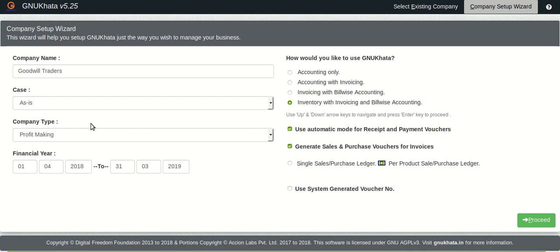By default as you can see the option is per product because most of the traders would prefer it that way. That also helps us to generate the profit and loss statement and balance sheets in the way all accountants and auditors prefer.